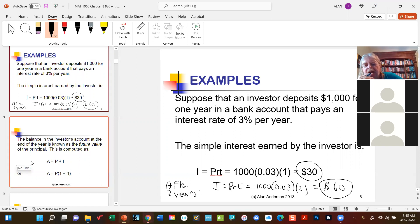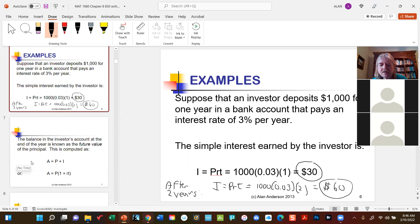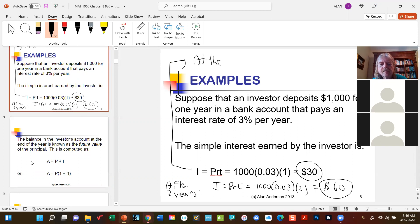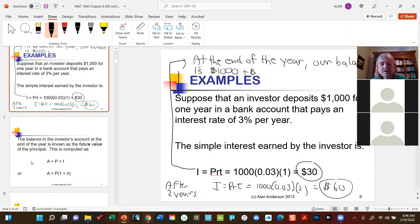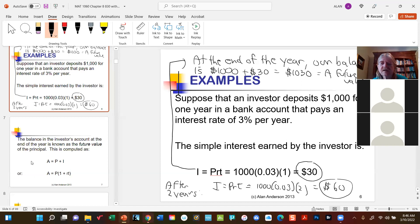Now that raises the question: how much will we have in the bank at the end of that first year? Going back to the first example where we left the money for one year: at the end of the year, our balance would be the original principal plus thirty more dollars. So our future value A equals one thousand and thirty dollars. The thousand dollars here is P.